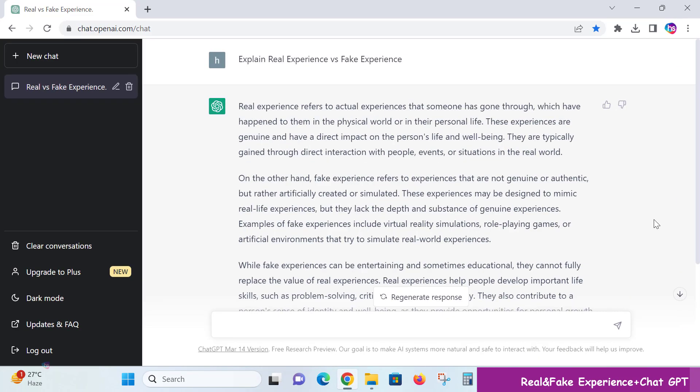I'm asking ChatGPT to explain real experience versus fake experience in job professions. Real experience refers to actual experiences that someone has gone through, which have happened in the physical world or in their personal life. These experiences are genuine and have a direct impact on the person's life and well-being. They are typically gained through